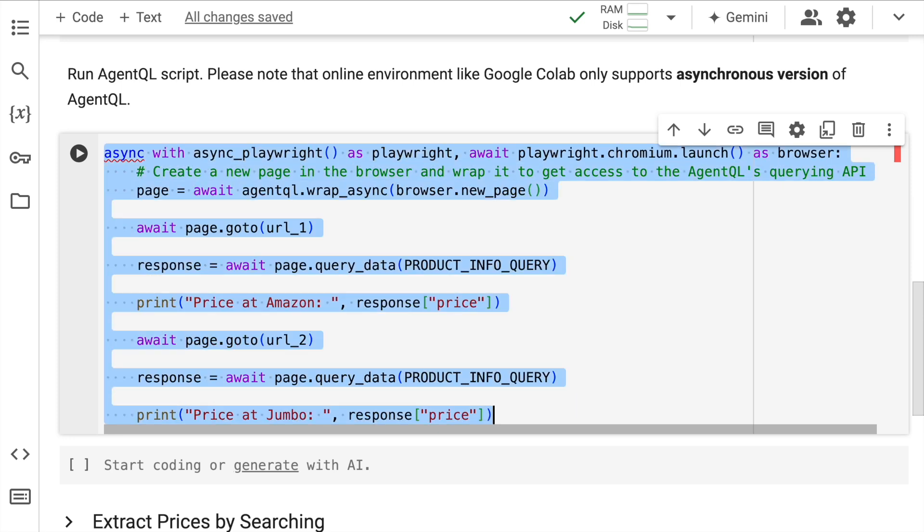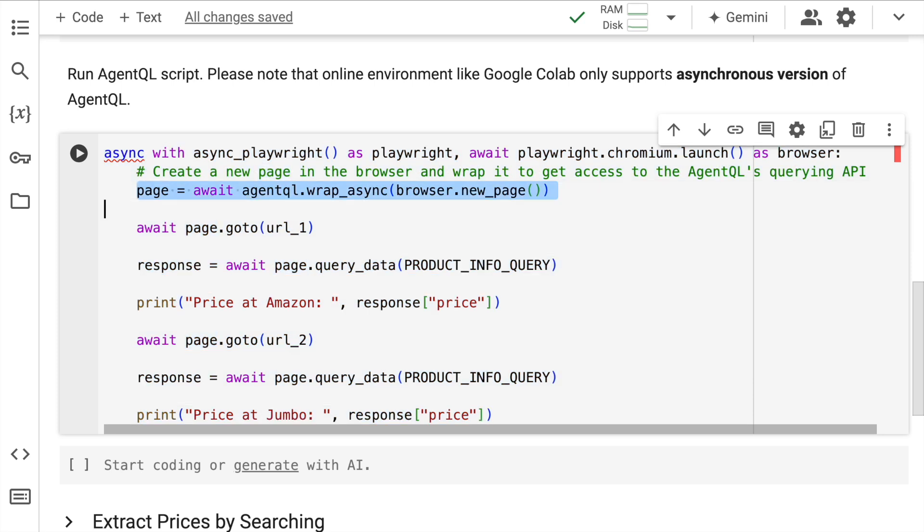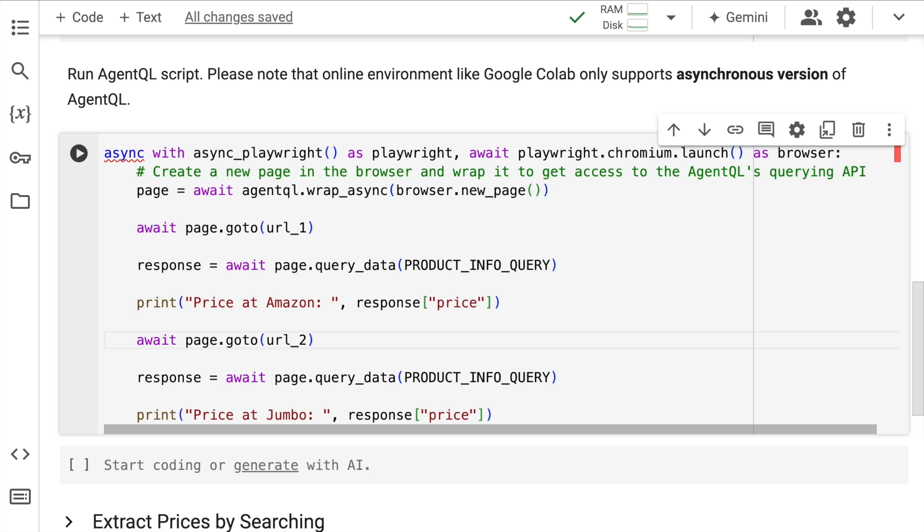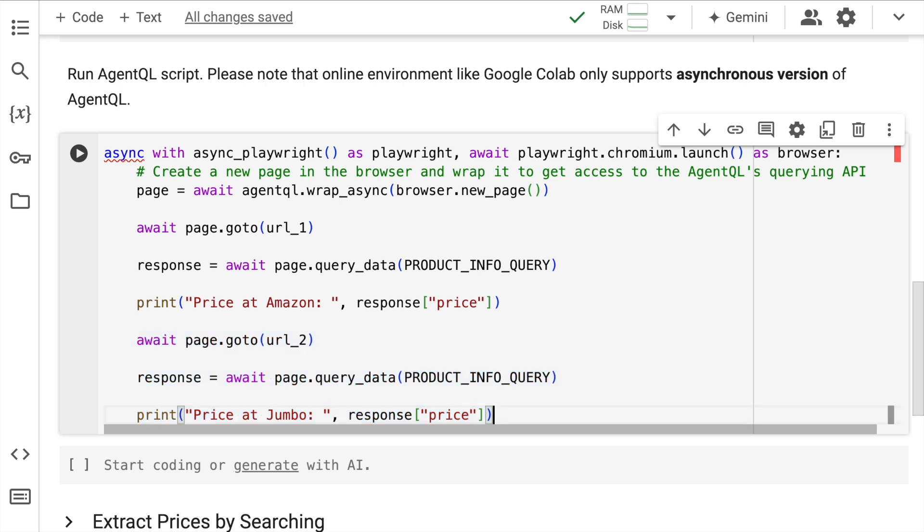In this piece of code what is happening is we create a browser page or a tab and wrap it with AgentQL to enable data extraction capabilities. Moving on to the next line we are essentially going to the first URL which in our case is the Amazon URL. Whatever query that we have defined all of that query data is passed to this particular URL. And we wait for the result to come in and finally once the result is ready all of that will be saved into the variable response. And that response price is what I display here. I carry out the same activity with the second URL. I wait for the response to come in and I also display the final price of the product that has been extracted. So I'll quickly run this cell.